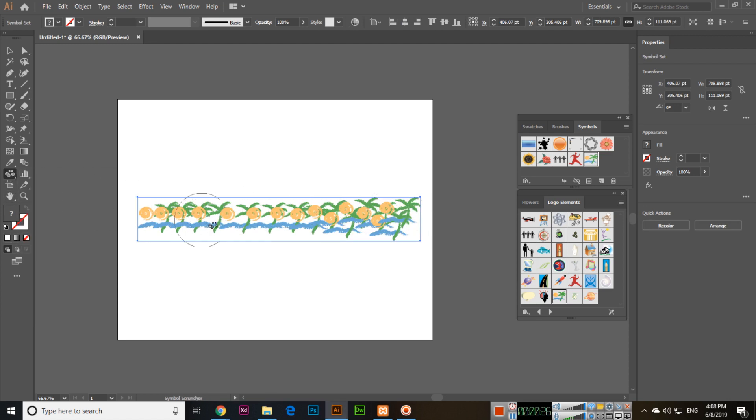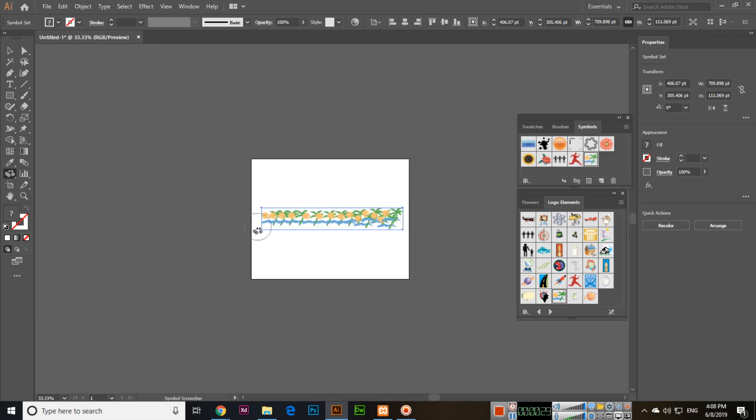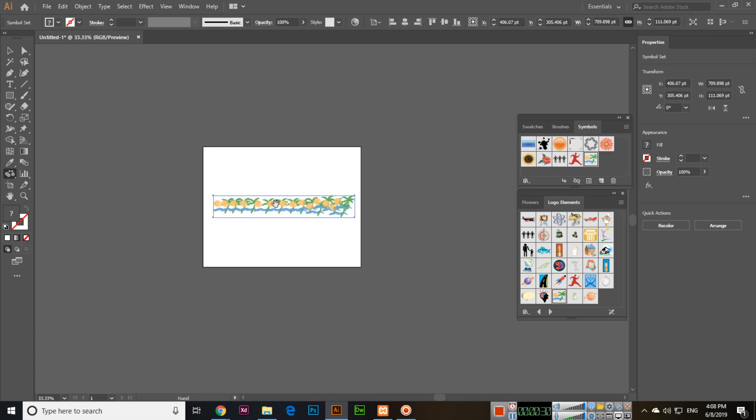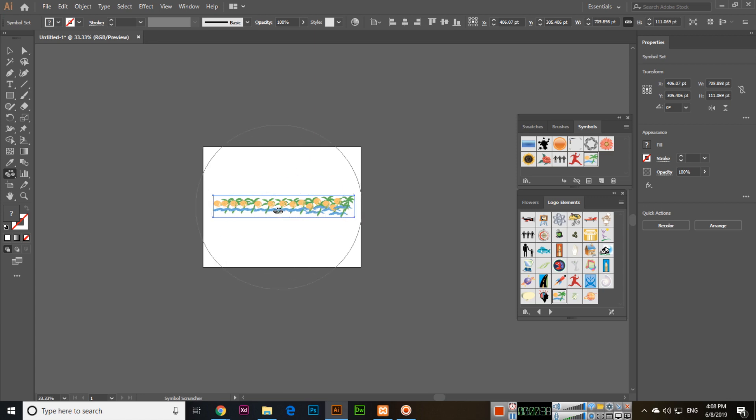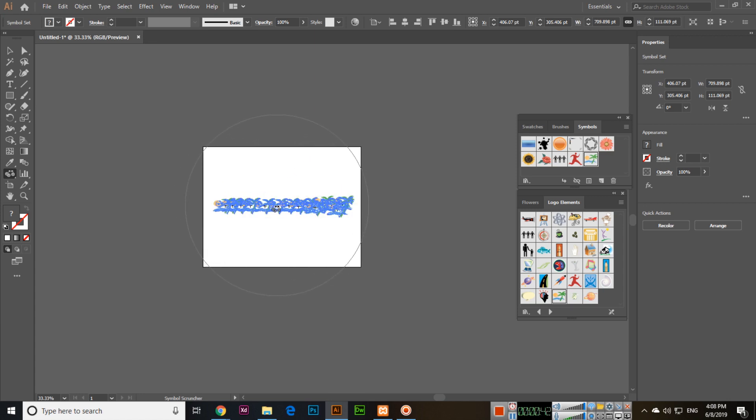Then select the Symbol Scruncher tool. I will zoom out and you can use these curly brackets to increase the size of the tool. I will increase it more than the symbol set. You can see...